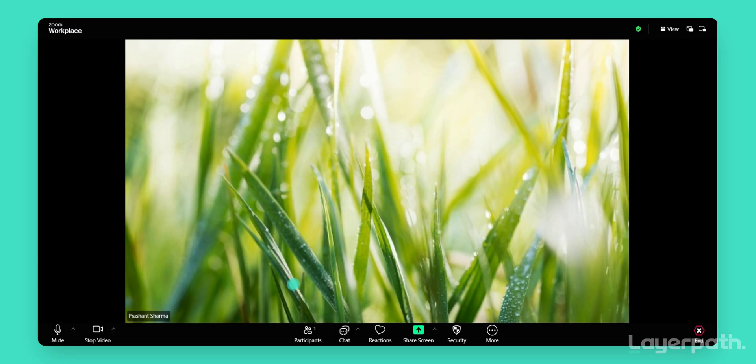If you're already in the meeting, click on the Participants button at the bottom of the screen to open the Participants panel.